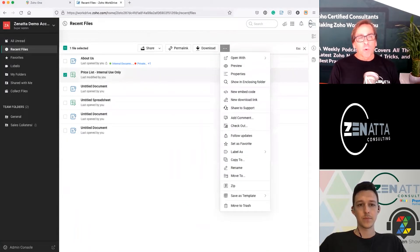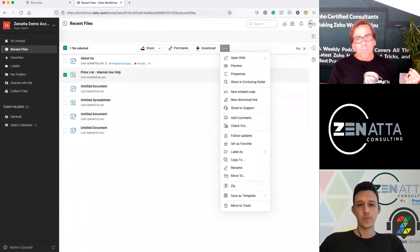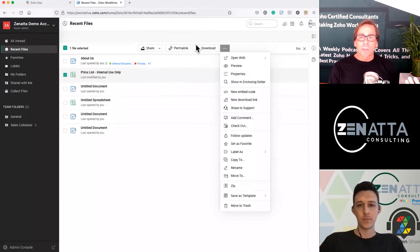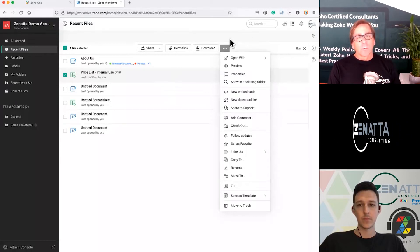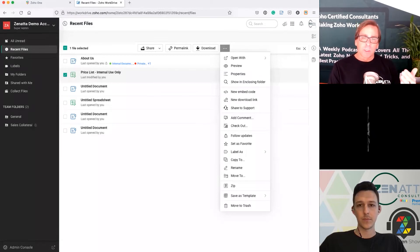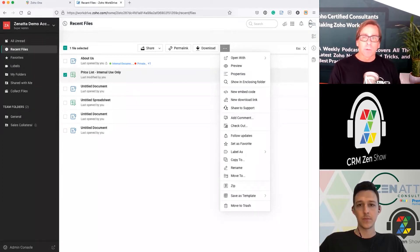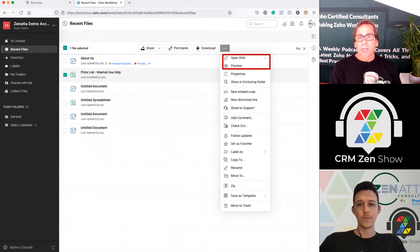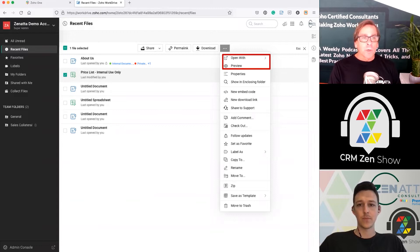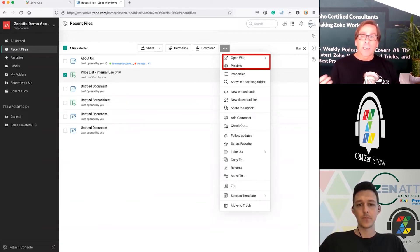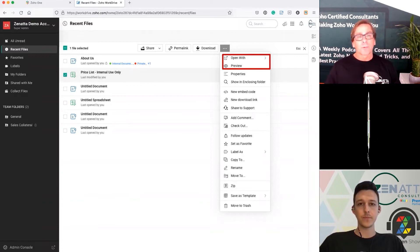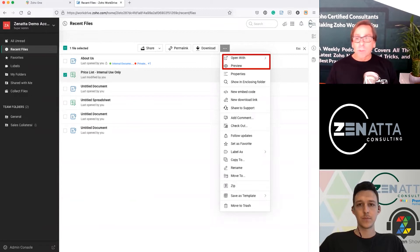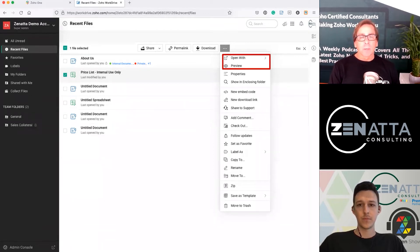I've got this price list marked for internal use only — we're going to talk about sharing options a little later, and we'll talk about permalinks. Download is self-explanatory, but you've got this little ellipsis button here that gives you all the things you can really do with that document. You can do all these things once you've opened it up as well, but we're going to cover them right here. Standard ones: what do you want to open it with? If you've installed extensions, it's normally going to open with the native Zoho applications, but you can open it with other extensions too. Preview brings up a quick preview without actually opening it.